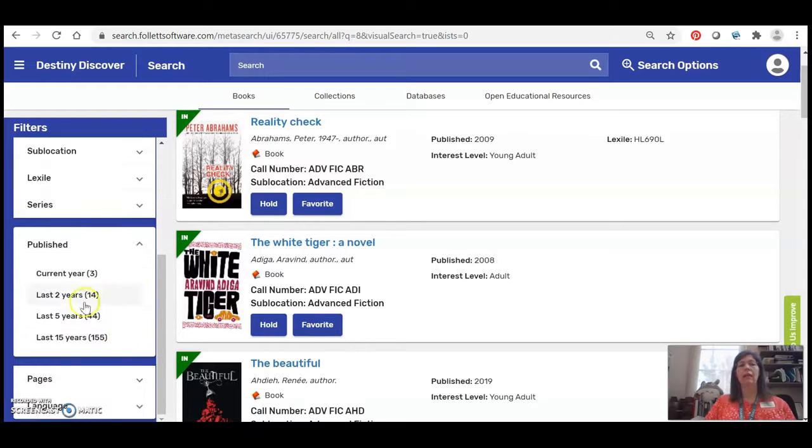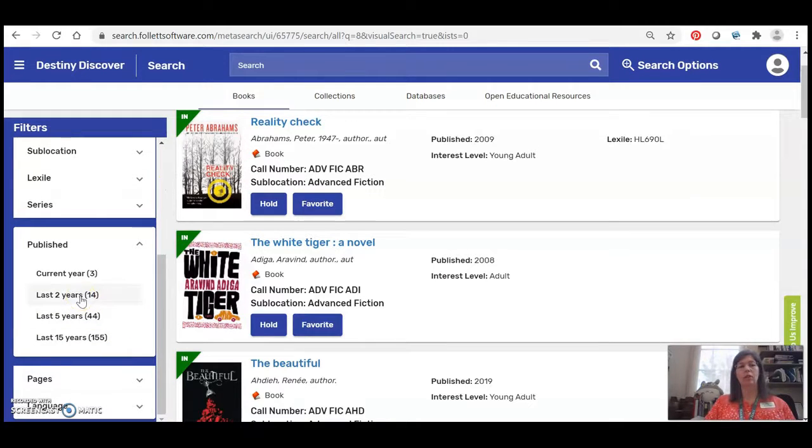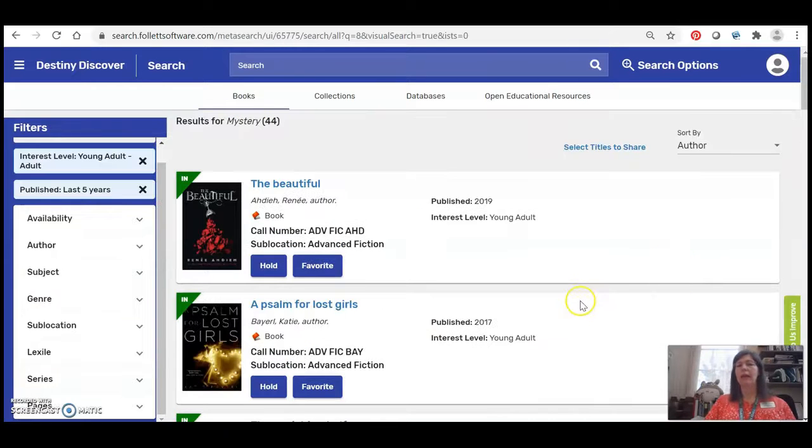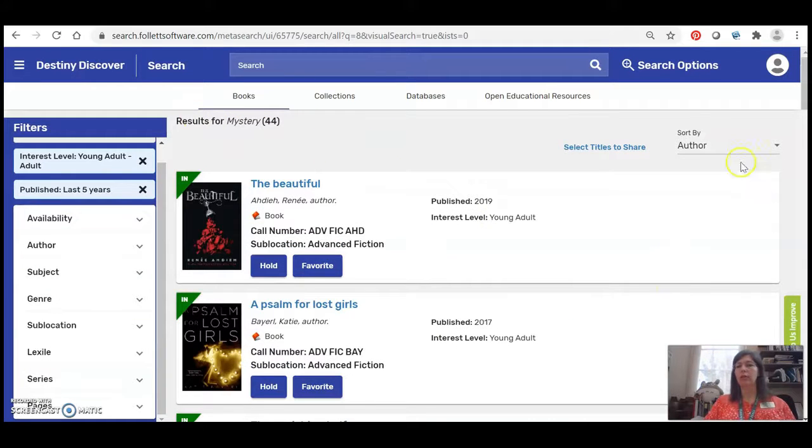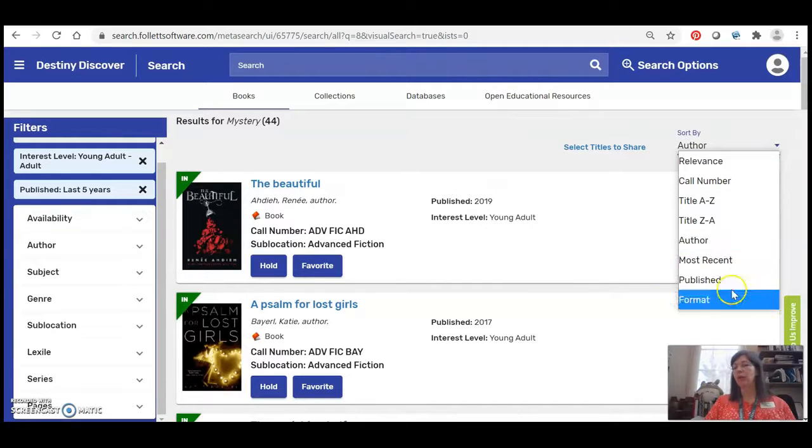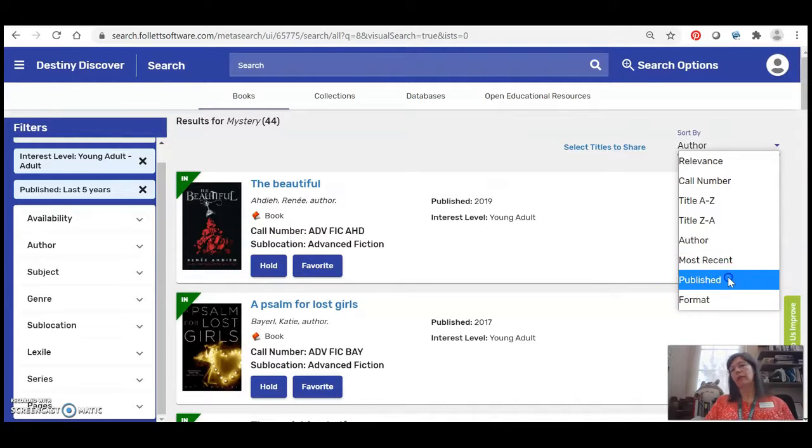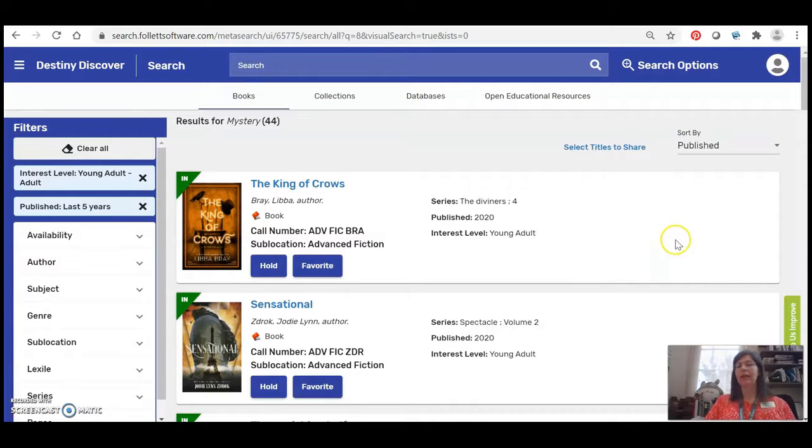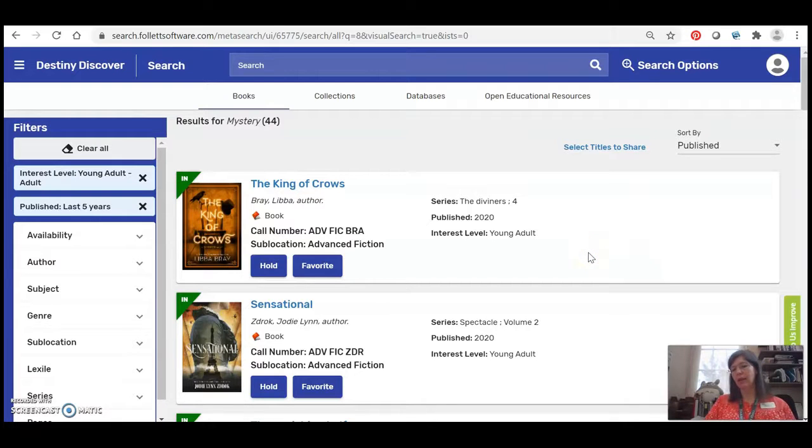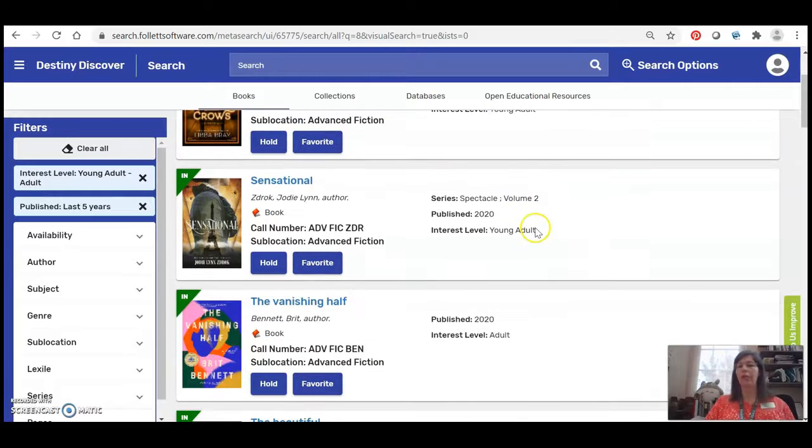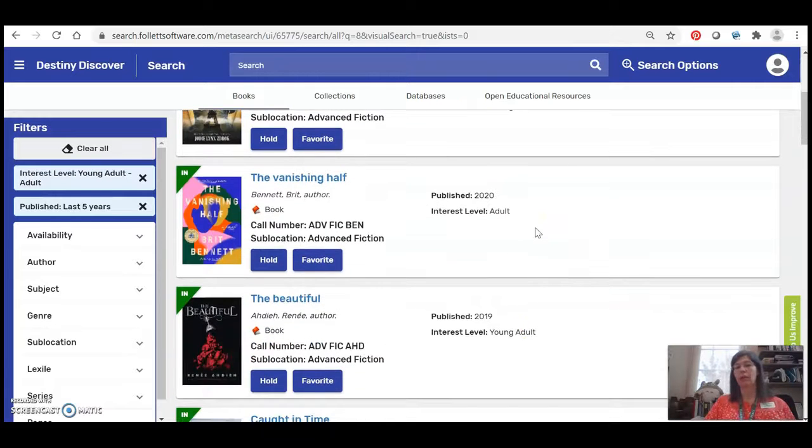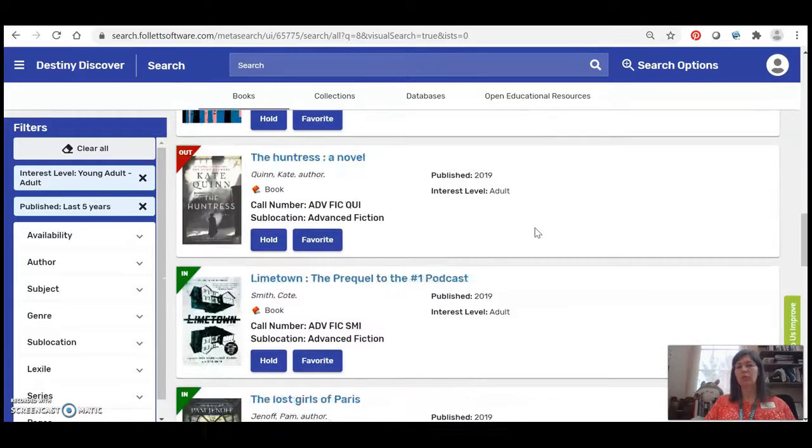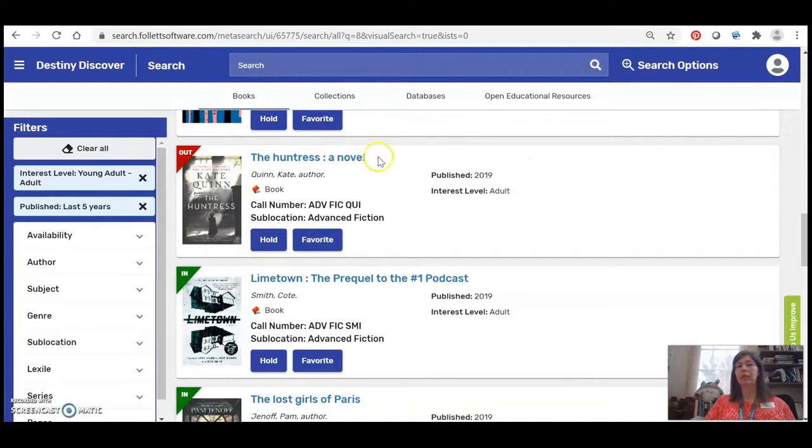And I can say just show me things published in the last five years. So again I've got a much smaller list right here and instead of sorting by author I can sort by the date published and now I've really got a refined list of just things that I'm probably maybe haven't seen before, I'm interested in, they're at my age range and they're sorted by date. So that's really useful. Let's say I'm interested in this one Huntress.